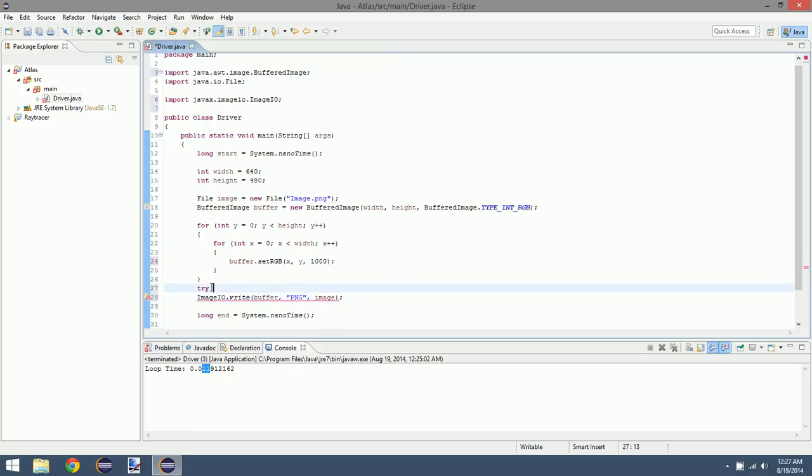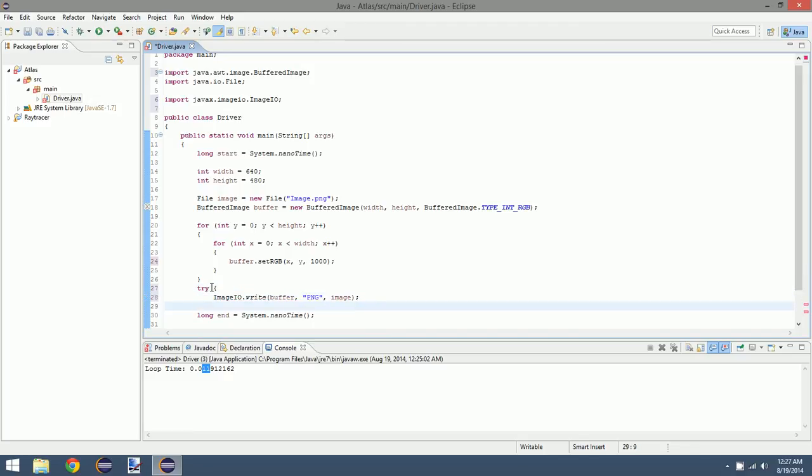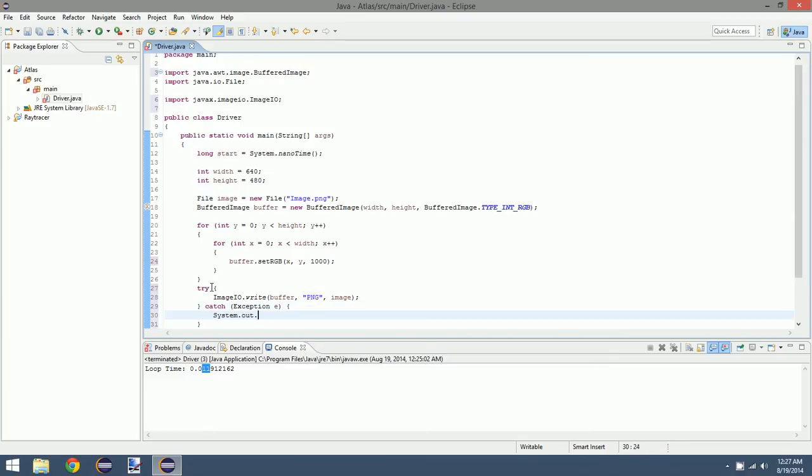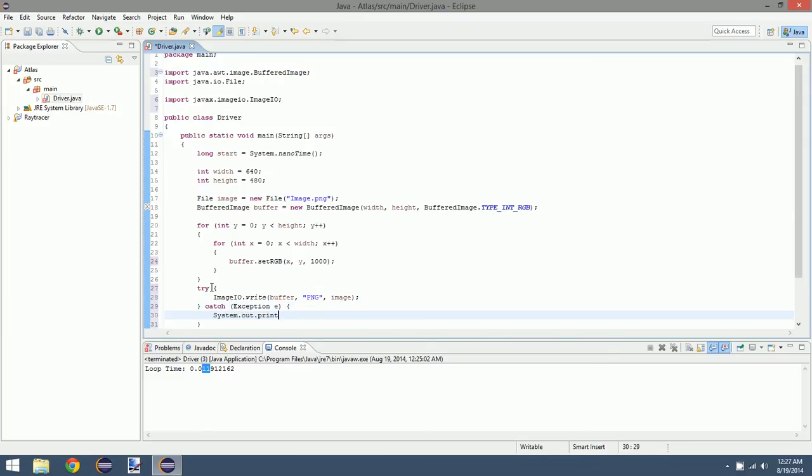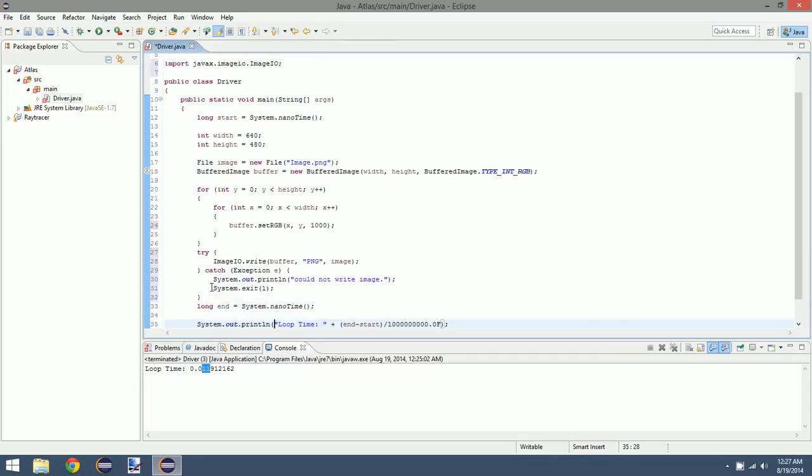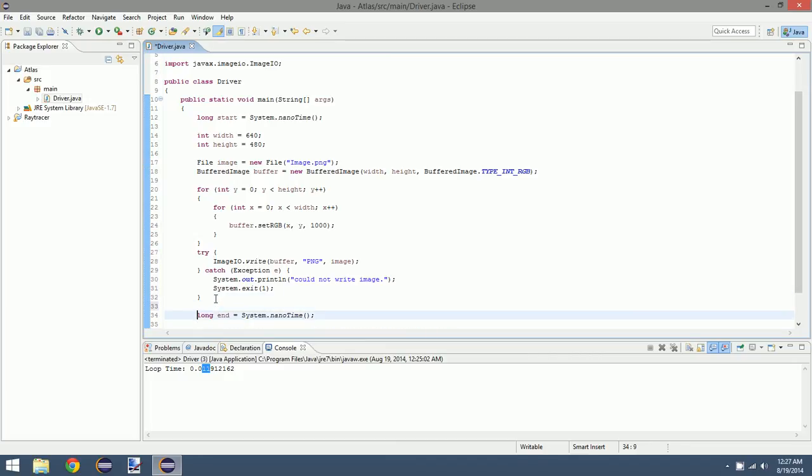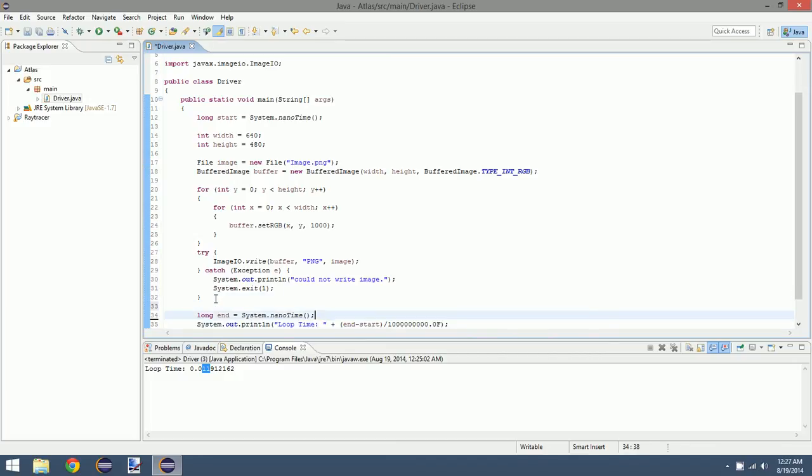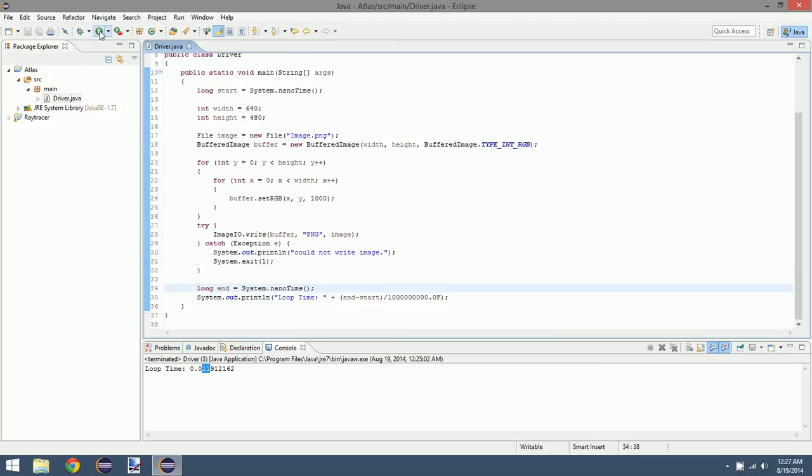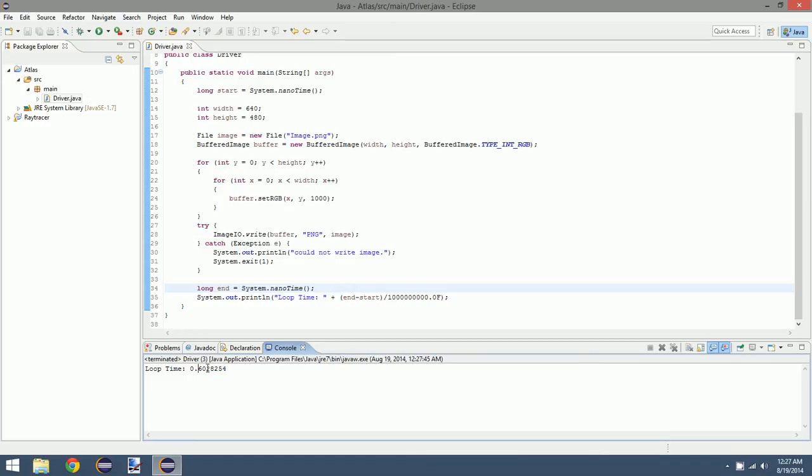This needs a try-catch. We'll just catch any old exception, don't really care. Let's print out "could not write image" and then we'll just exit. So let's run this and let's clean this up a little bit. Run this and see what happens. Got a loop time of 600 milliseconds, 0.6 seconds.